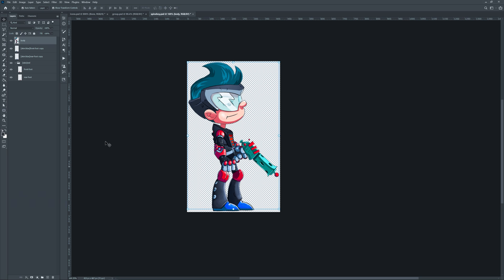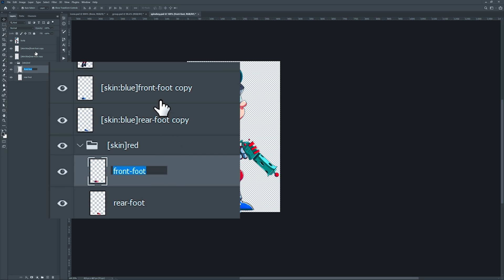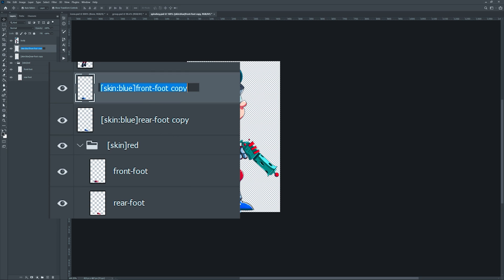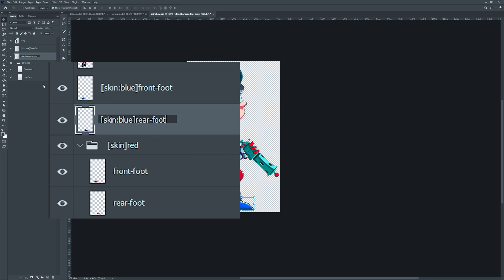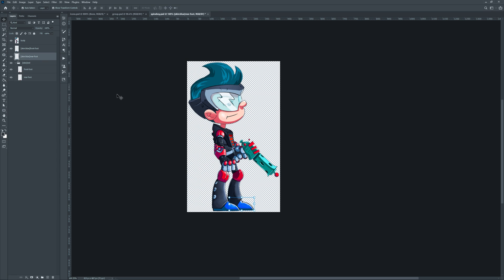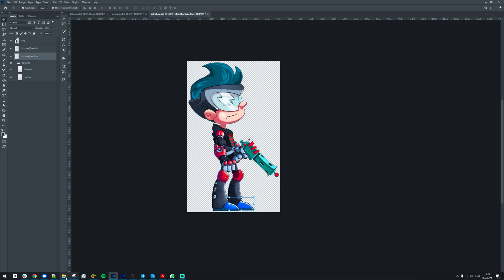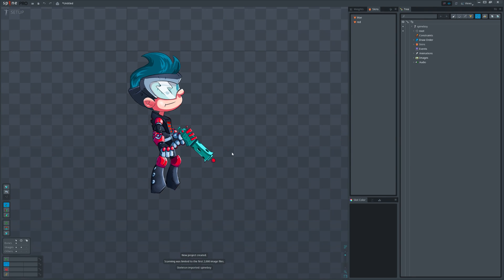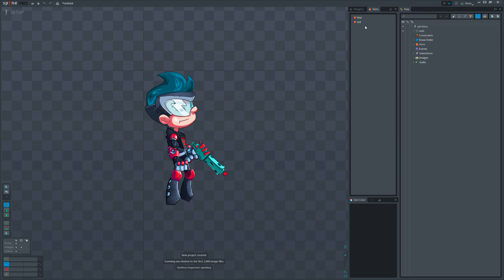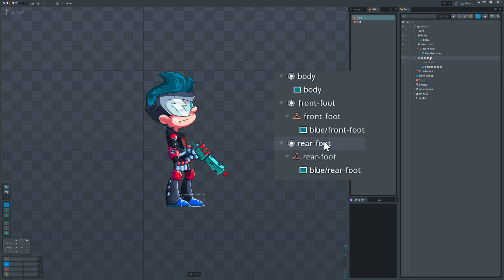A common mistake here is to create a slot for each skin part. Avoid that to keep simple structure in the hierarchy view. In this case we need to give the same name for each foot.